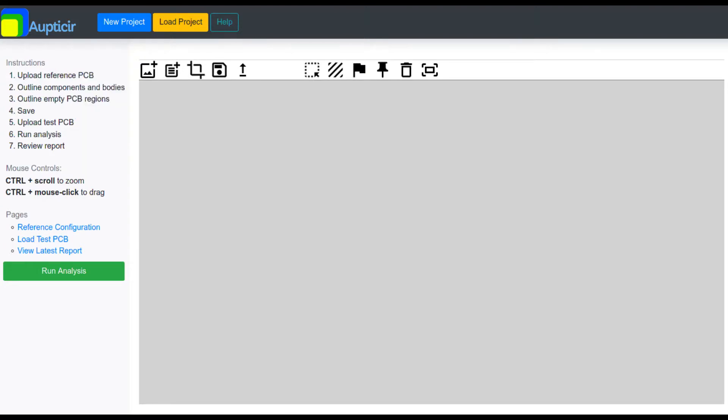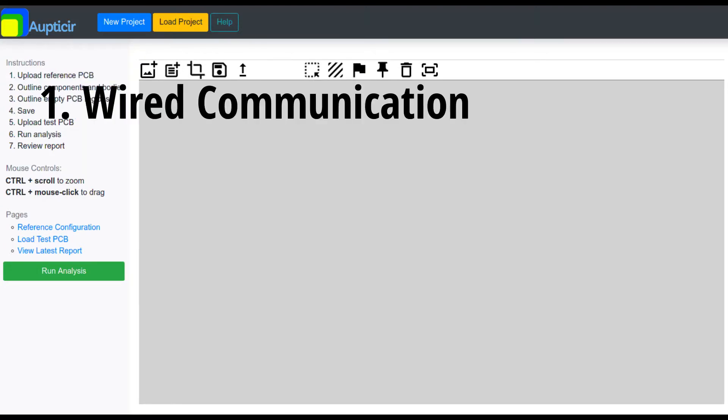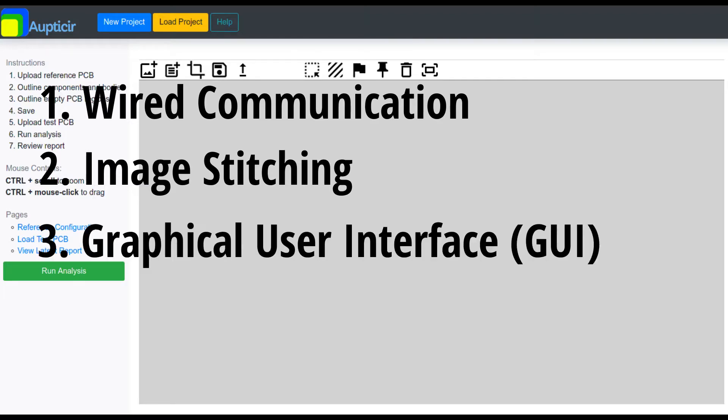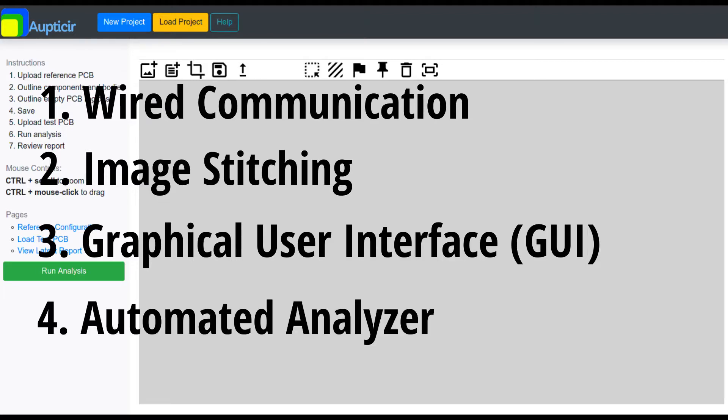To achieve this, the software program performs: 1) communication to control the hardware and transmit images through SSH, 2) stitching together all acquired images to create one PCBA image, 3) a graphical user interface to define the zones of interest from the reference images, and 4) an automated PCBA defect analyzer.